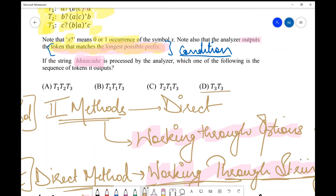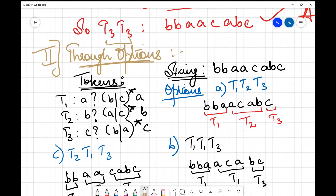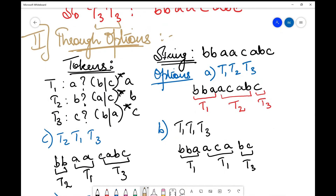I mark option B as the answer. One problem with the direct method is that it can take a lot of time to observe combinations directly. Therefore there is another approach: working through the options — trying out each option directly to check which one satisfies the longest prefix condition.